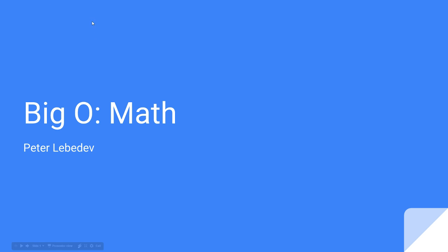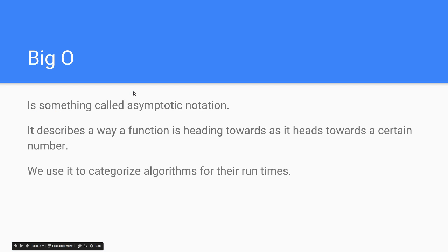Hi, my name is Peter and I will be describing the mathematics behind big O. So, what is big O? Well, of course we know it's a way we categorize algorithms for the runtimes, but really it falls under the category of asymptotic notation.